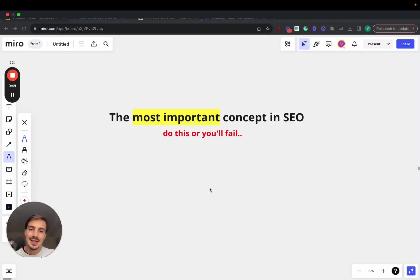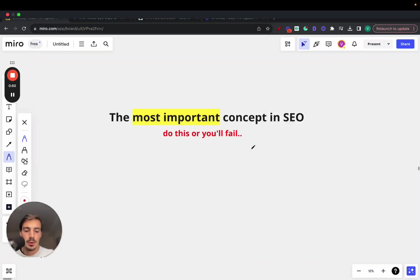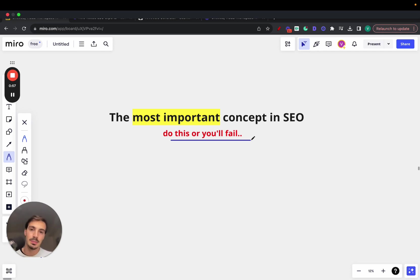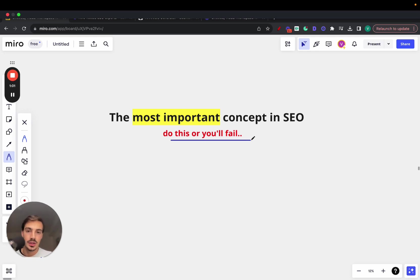I want to speak about the single most important concept in the SEO space. If you don't do this, most likely you'll fail. This is a very boring concept, but if you can grasp what it is, how to do it, and why you should do it, you'll see success with your SEO efforts — guaranteed.